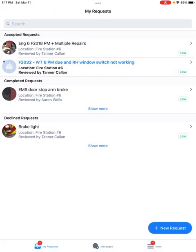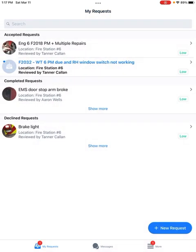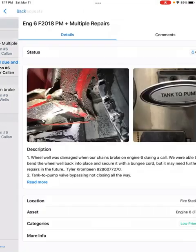So that one, you can see how I said everything was combined into one work order, which is all in this one with PM and multiple repairs.